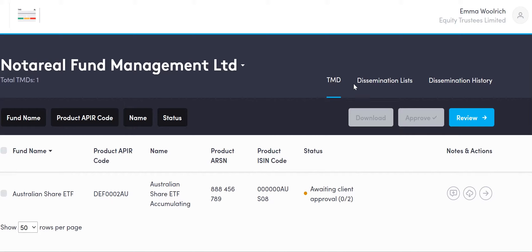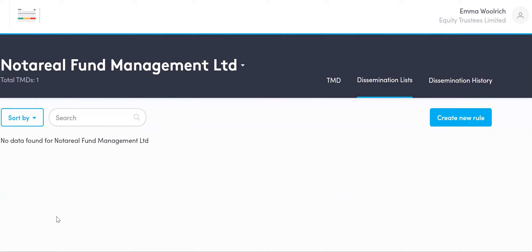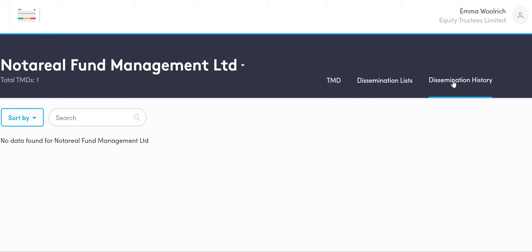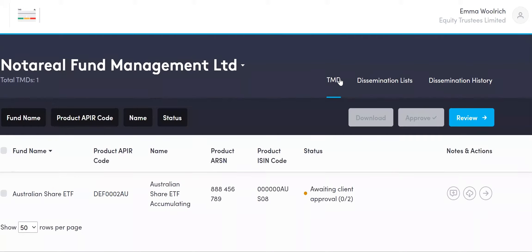You can see that we are looking at the TMD itself right here. The other important things to note are the Dissemination List and Dissemination History. The Dissemination List will have all of the platforms or distribution endpoints you notified through to Equity Trustees when identified as a fund under DDO — this may include data aggregators as well as platforms. The Dissemination History tab will show who has actually received your latest approved TMD.